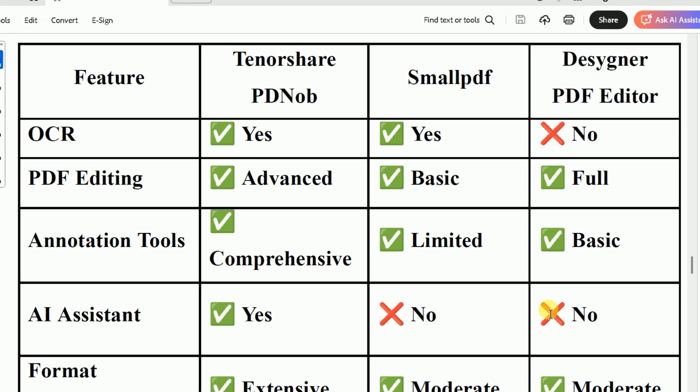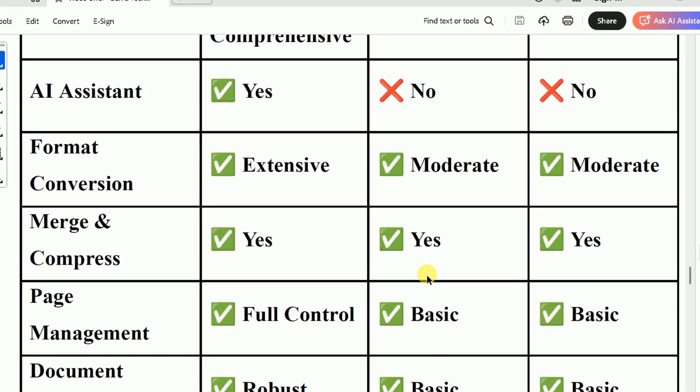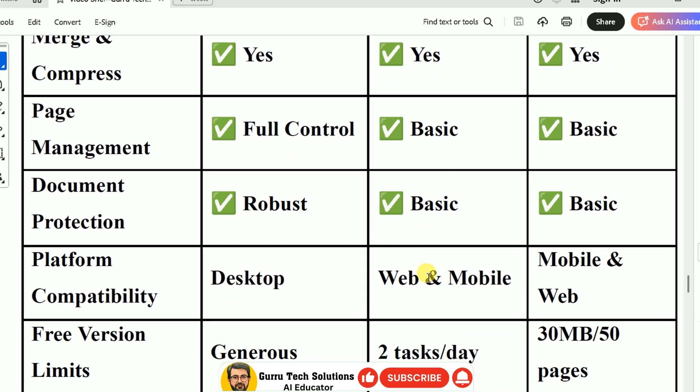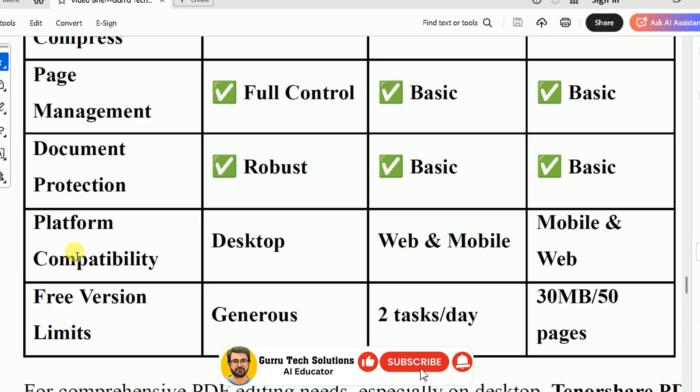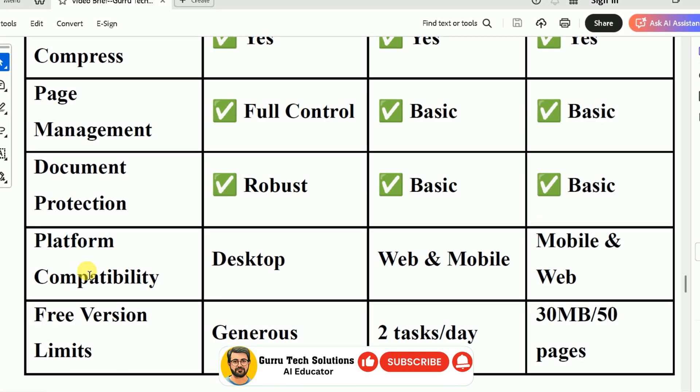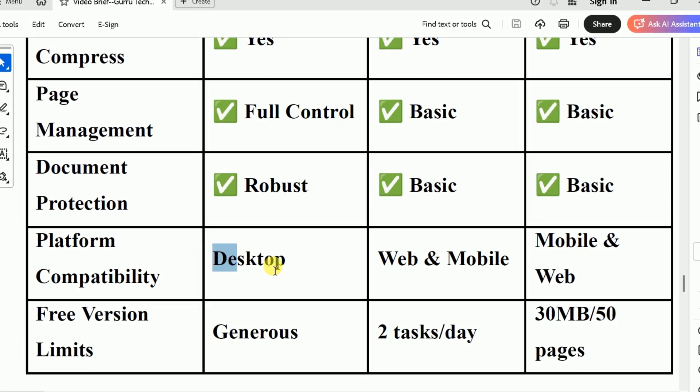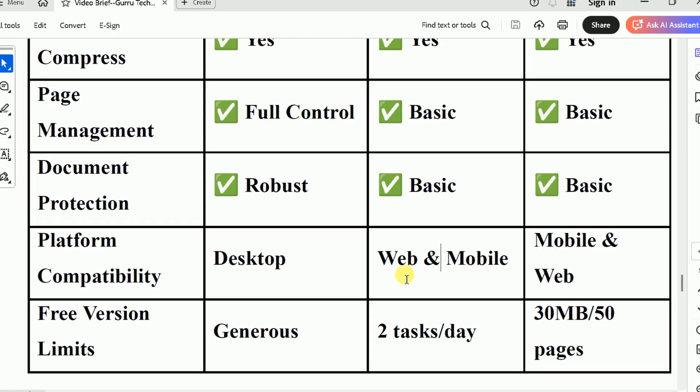Regarding platform availability, PDF Knob is designed for desktop users. SmallPDF can be used online and on mobile. And PDF Editor is exclusively for mobile devices.